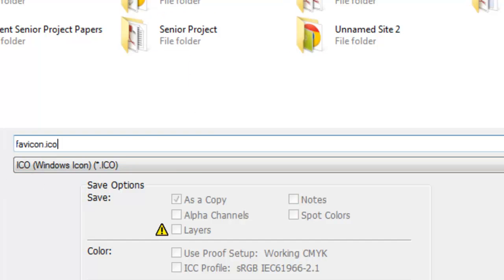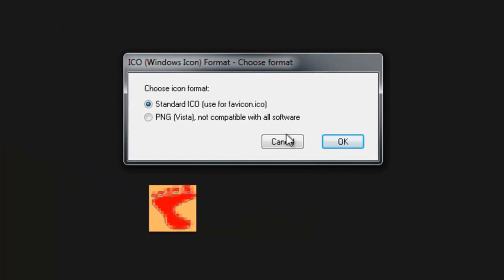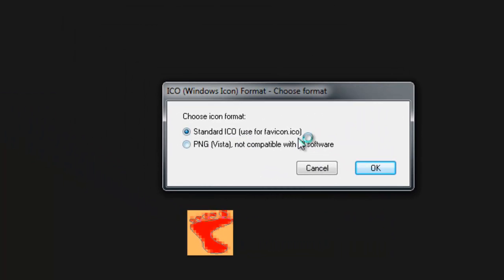So I'm going to name it there, and I'm going to put it on my desktop. Standard ICO, used for favicon.ICO. That's the format. And that's it.